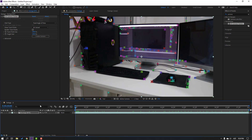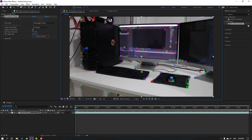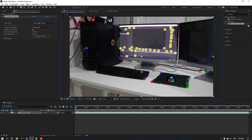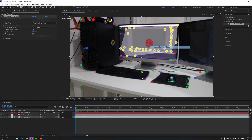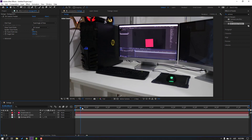Let's select some track points in the display. Right-click and choose to create a new solid and camera. Let's preview the video.